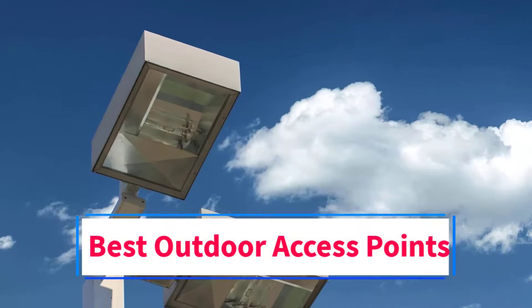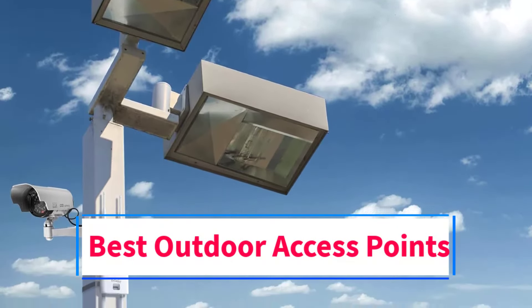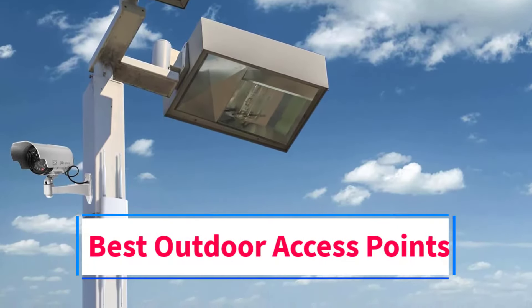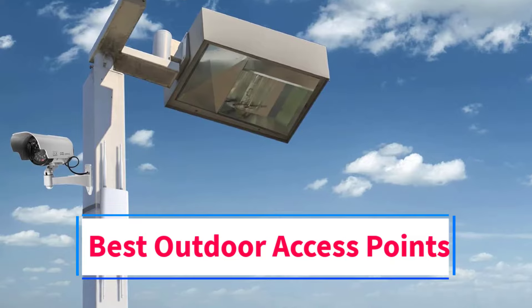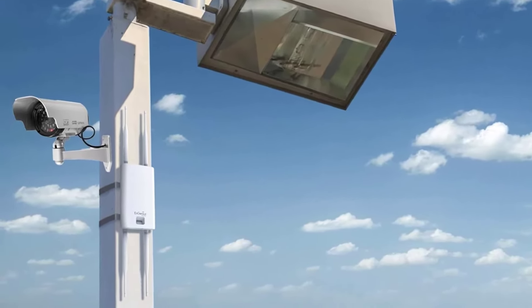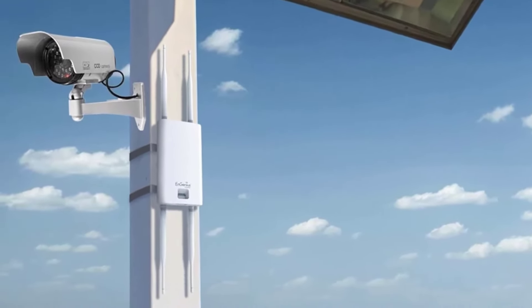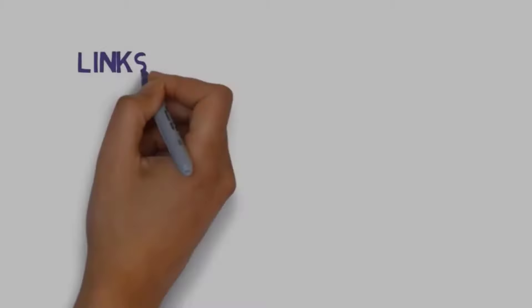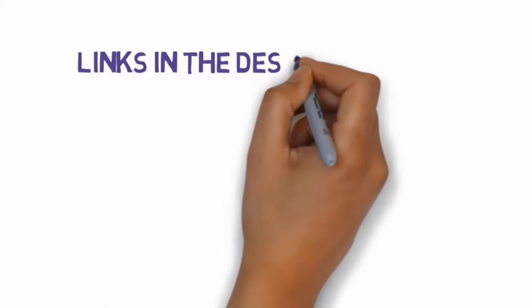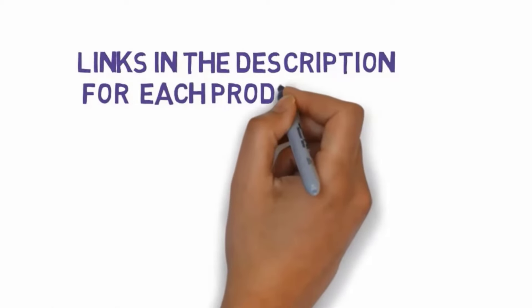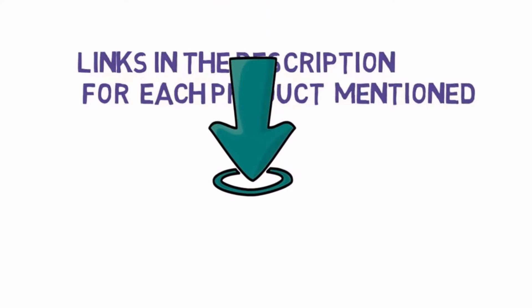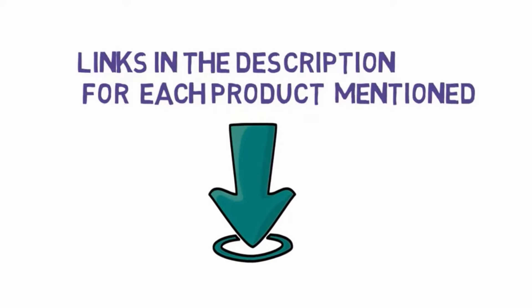Are you looking for the best outdoor access points? In this video we will look at some of the 5 best access points on the market. Before we get started with our video, we have included links in the description.